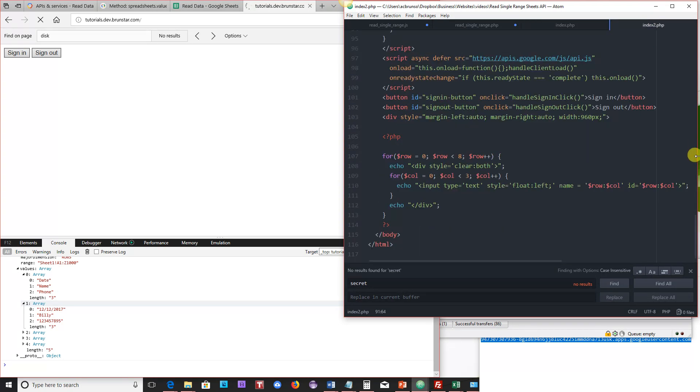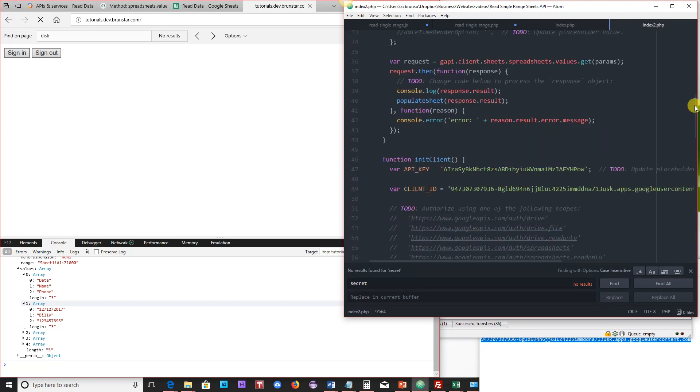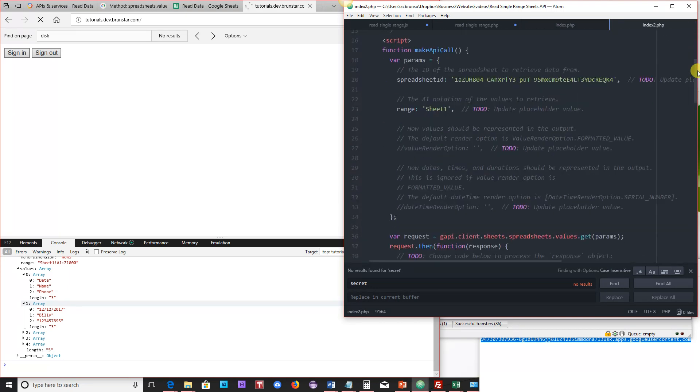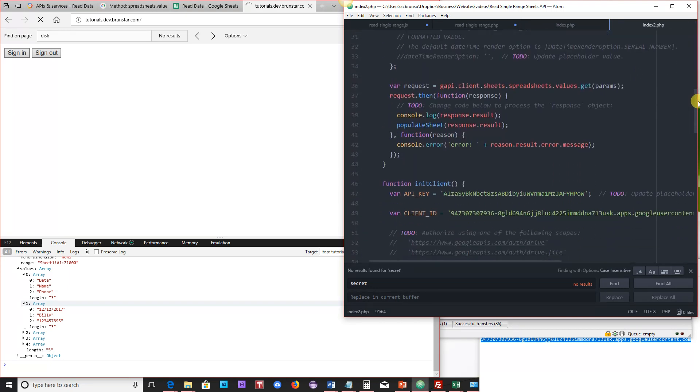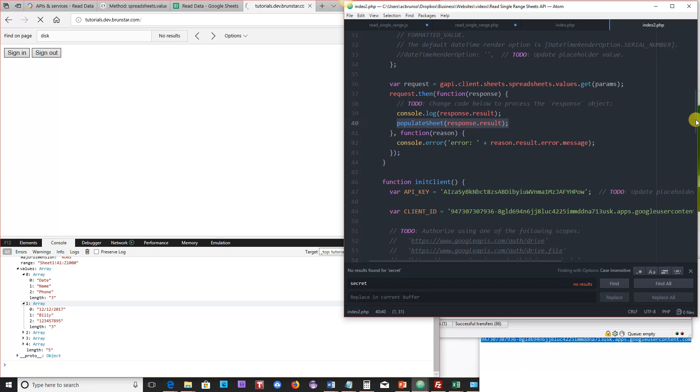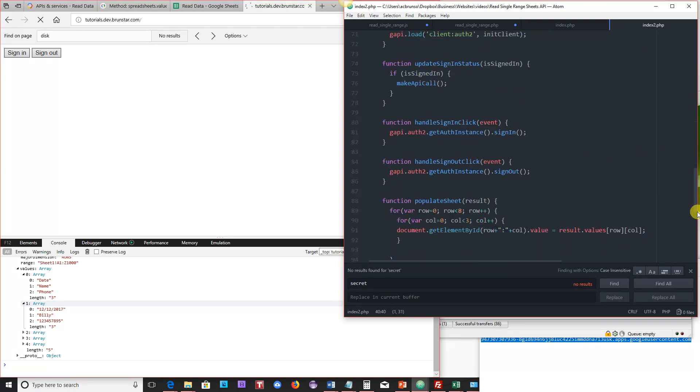So I've already got the code here to save some time, but all I'm doing is I'm going to add a couple of lines. The first thing I'm going to do is underneath the console.log is I'm going to do populate sheet. And that's where I'm calling a function that I've created, a custom function, and I'm going to send it to response.result as a variable.